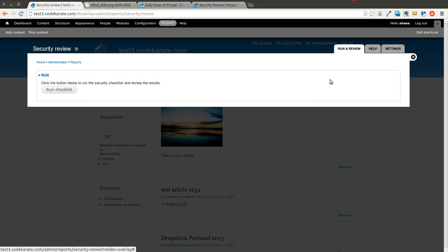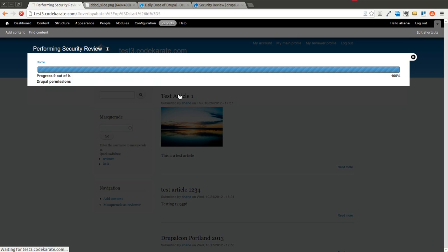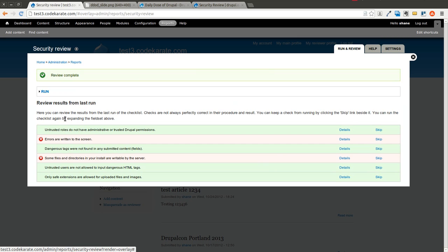We're going to go to the run and review section and go ahead and click run checklist. It's going to go through a couple things here, and as you can see, it gave me some results.